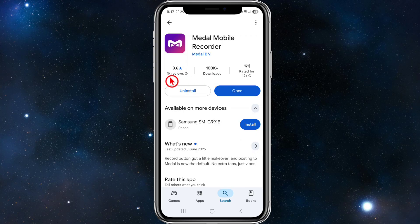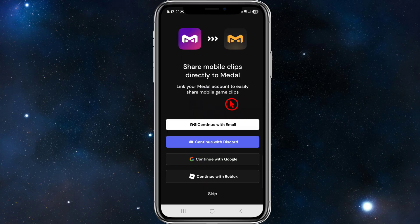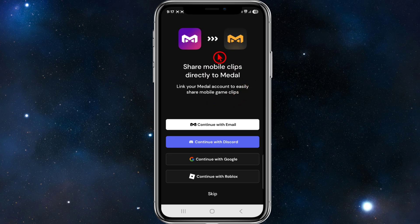This has got over 100,000 downloads and 1,000 reviews. Go ahead and download and install that. Once you've done that, go ahead and open it. From here it will say share mobile clips directly to Metal, so you can link your Metal account to easily share mobile game clips.